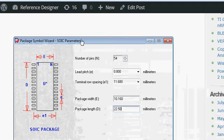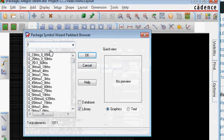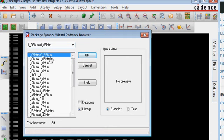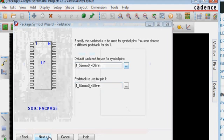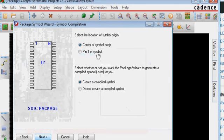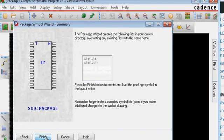Then I click Next. For the default pad stack, we need to assign the one we made just now — 1_52. We use the same pad stack for pin 1 and all others. Select the location of the symbol origin as pin 1 or center of the symbol, then click Default and click Finish.